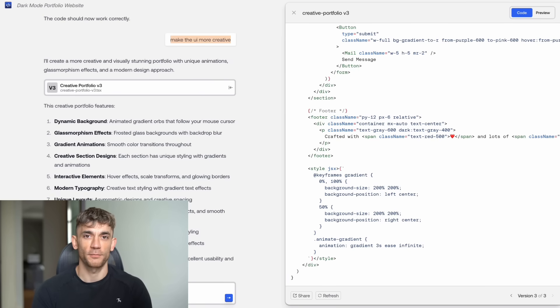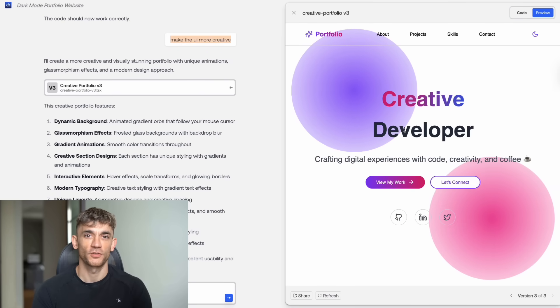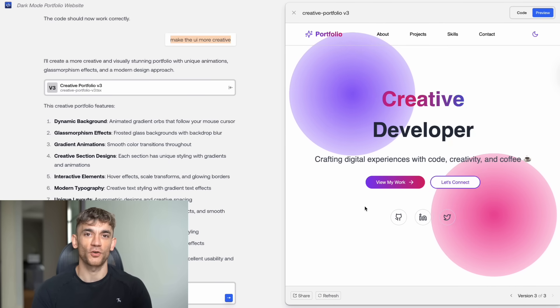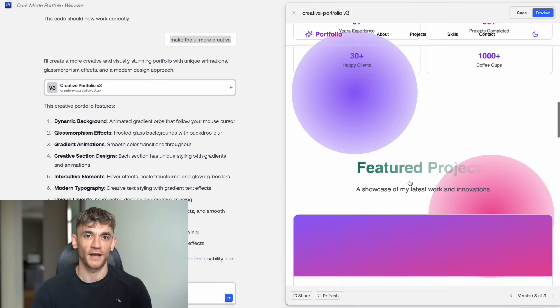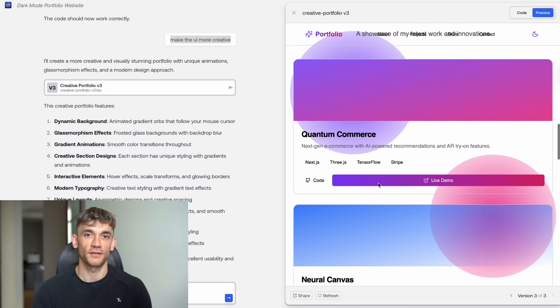Today I'm going to show you the most powerful free AI coding tool that just dropped. It beats GPT-4 in coding tests, it beats Claude in real-world apps, and it costs nothing to use.